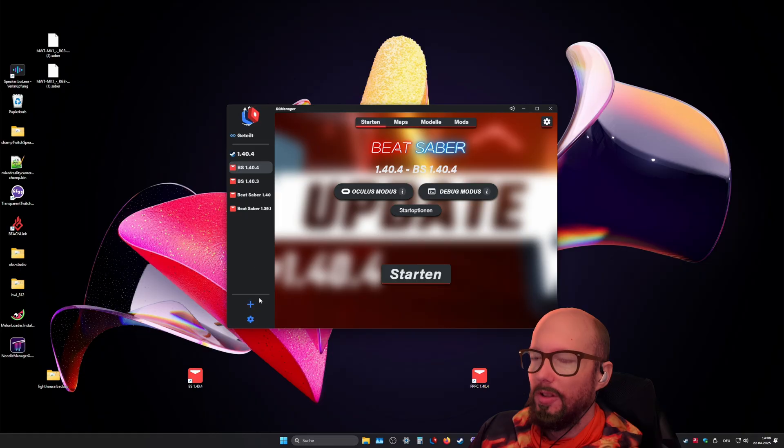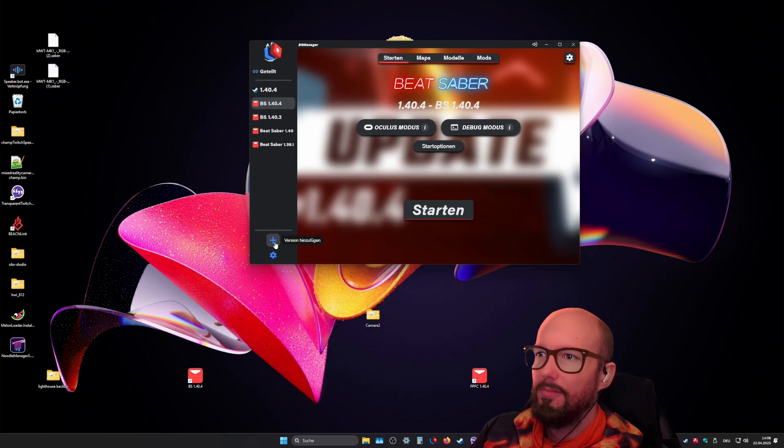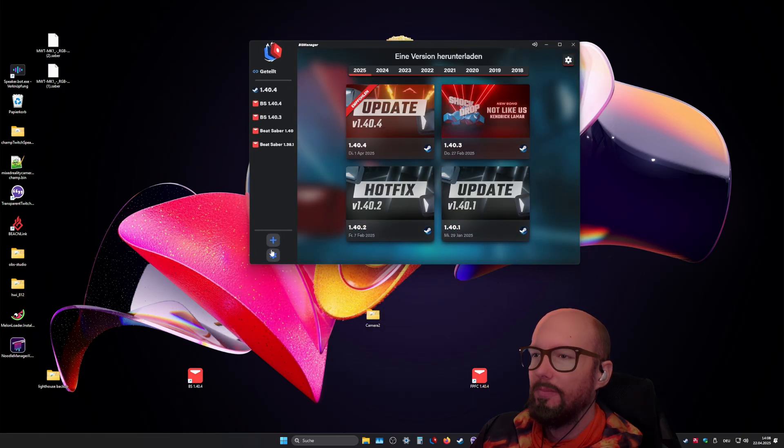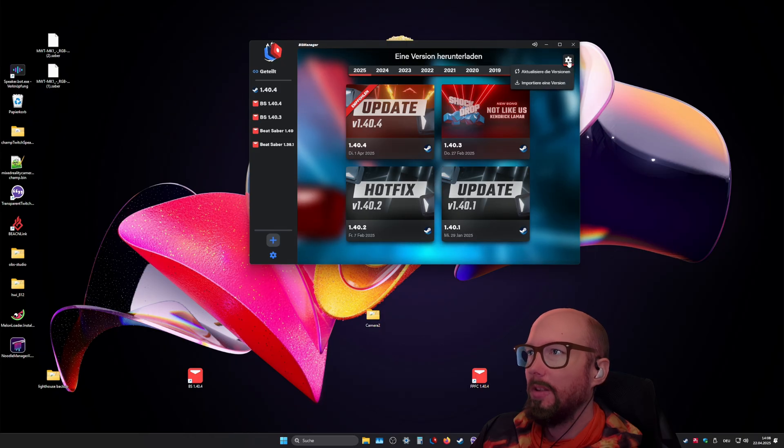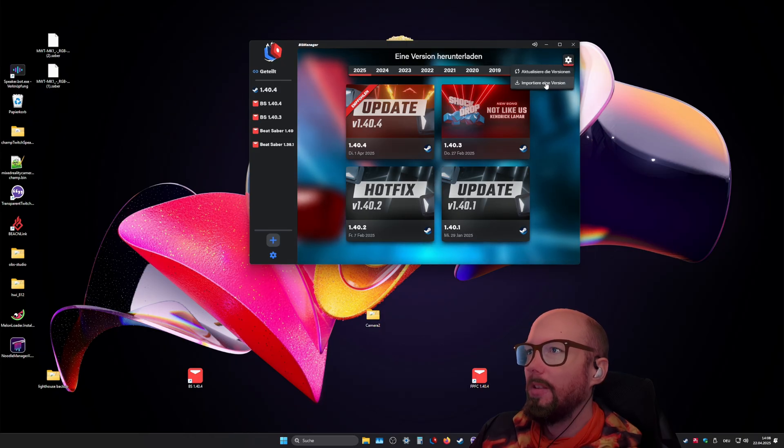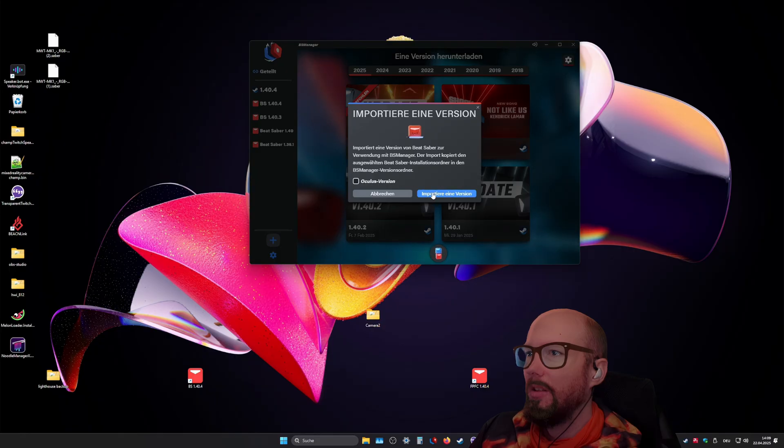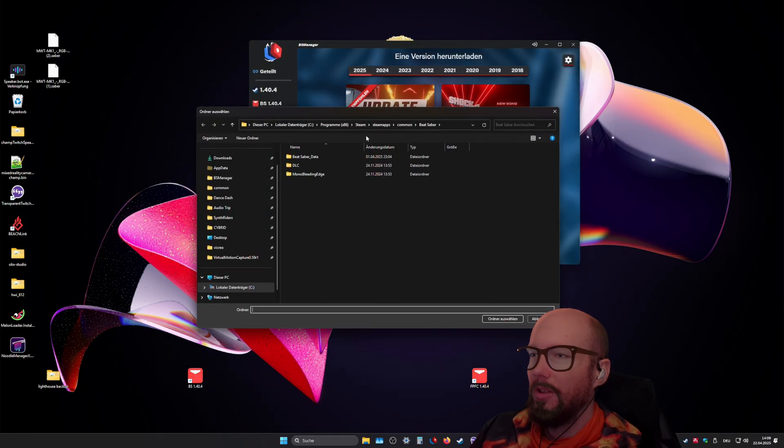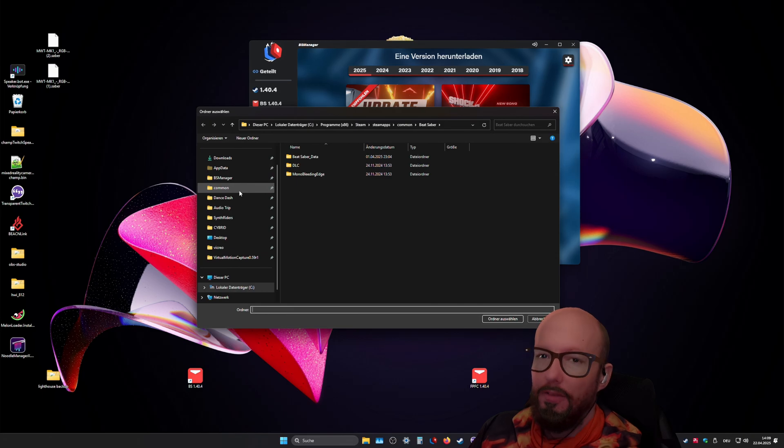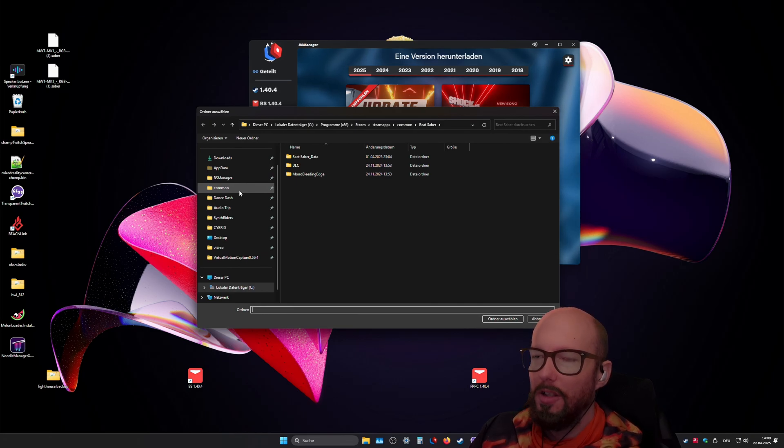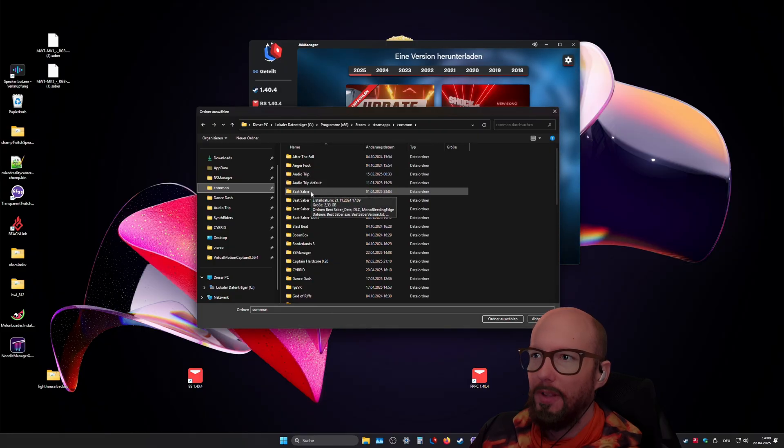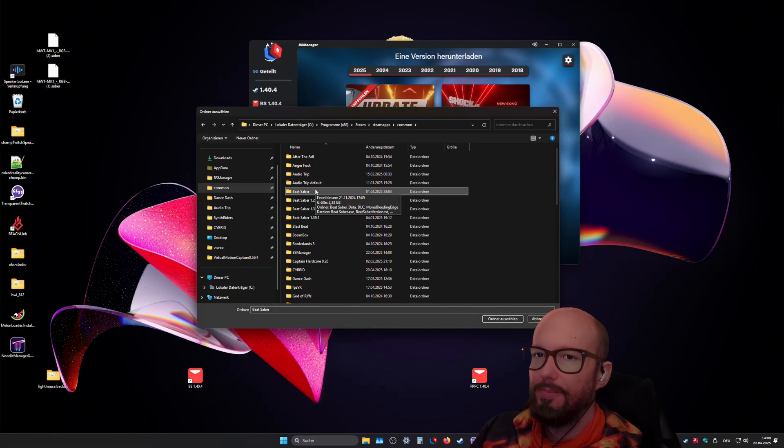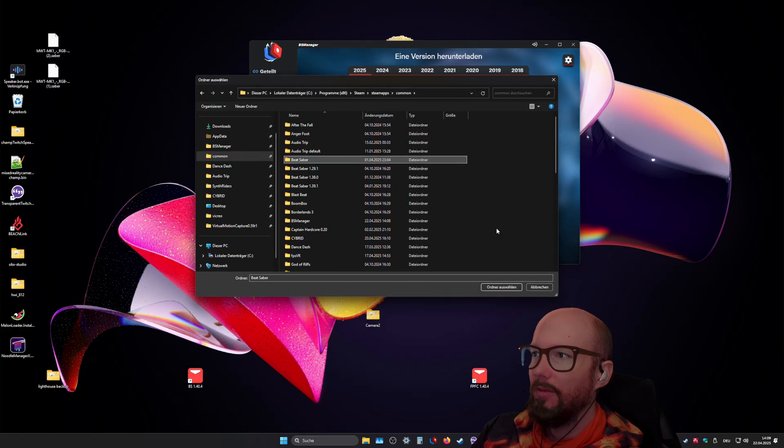Now you just click on the add version button down here and then you click on the gear icon in the top right, click import a version. It's not an Oculus version and then you just go into wherever your currently used BS Manager installation is. I'm just gonna go into the Steam library and pick the default BS Manager installation. Then you click select folder.